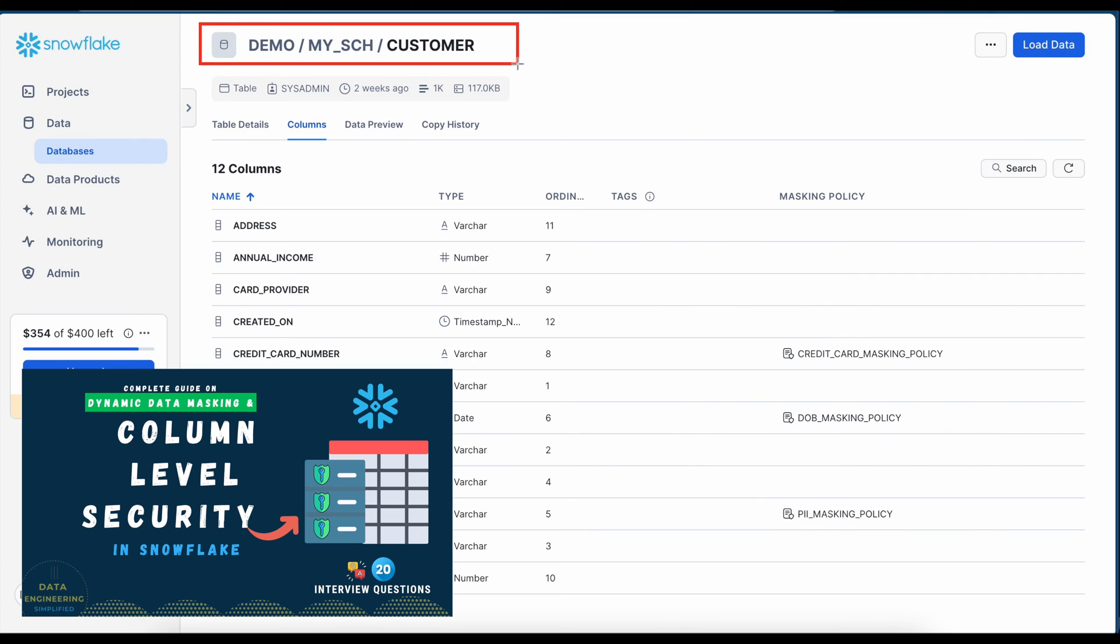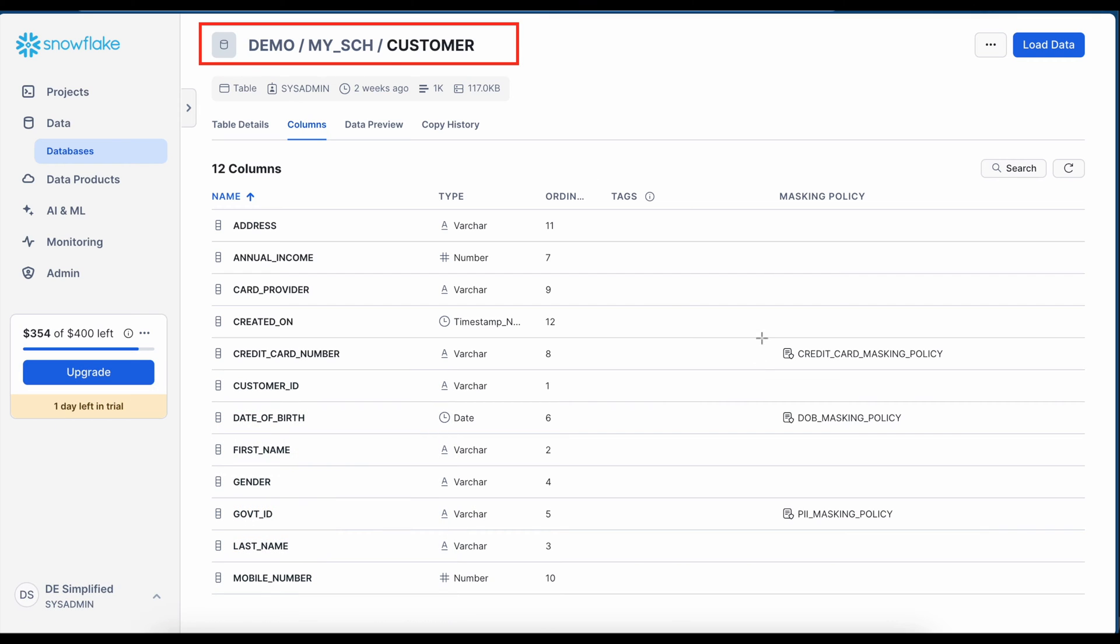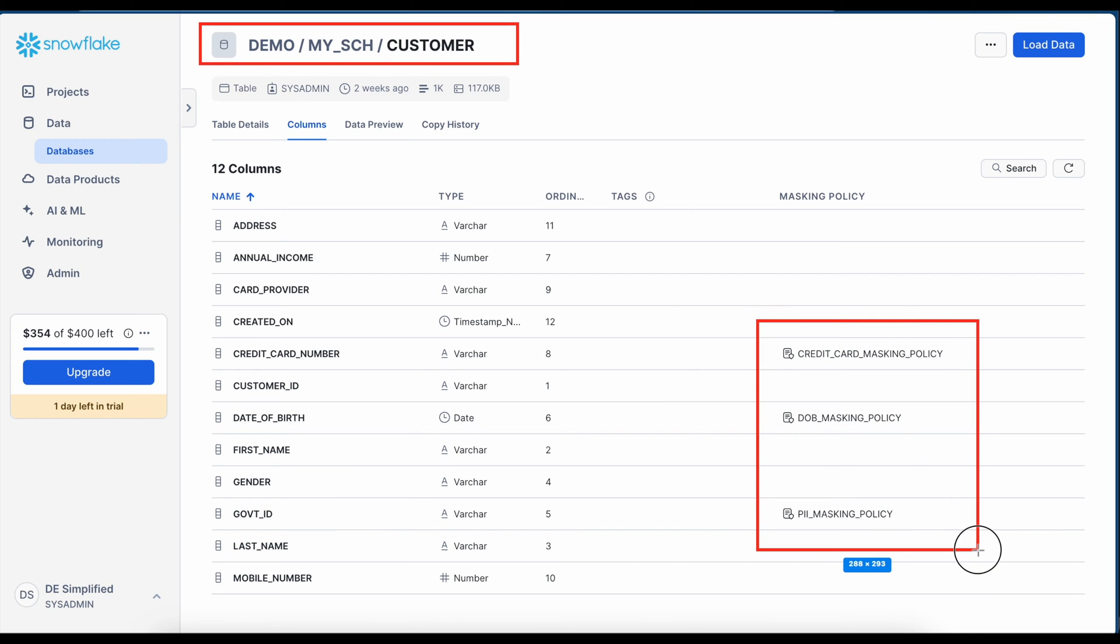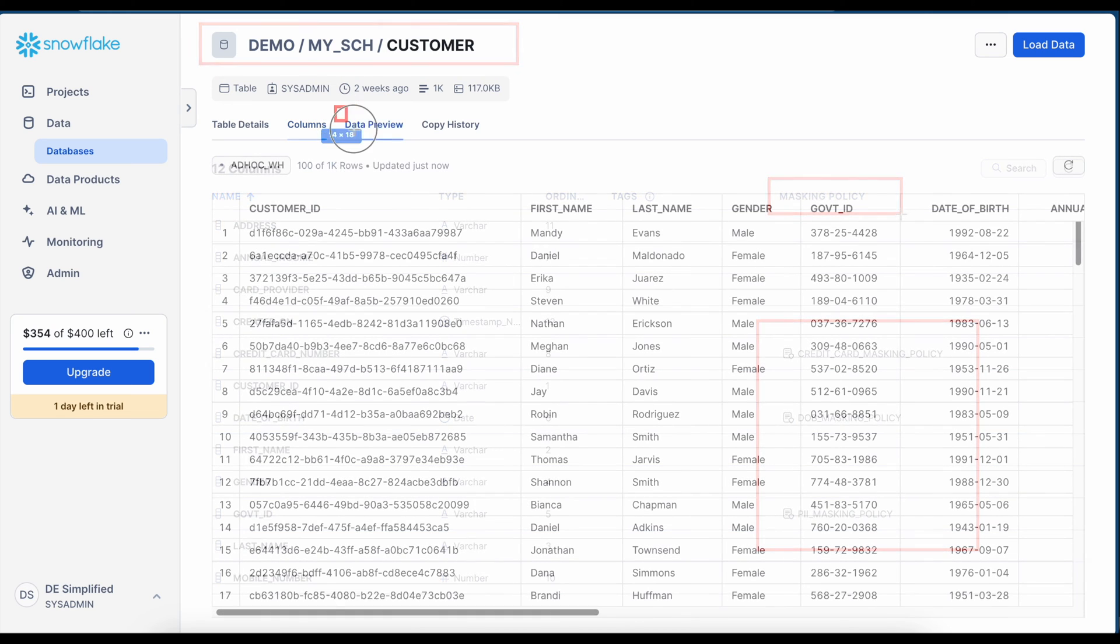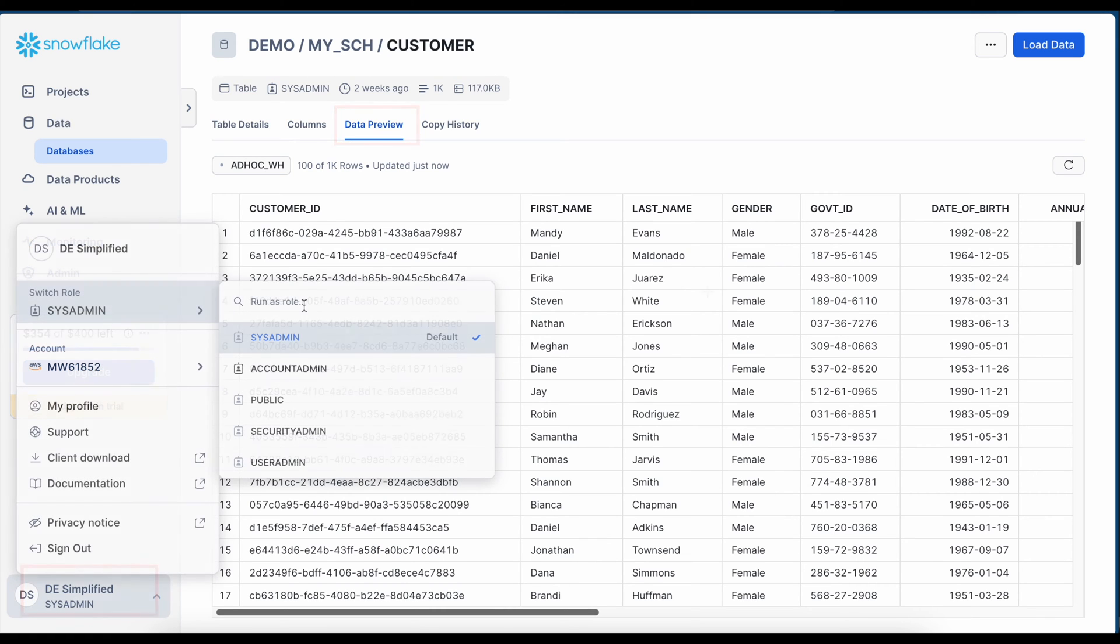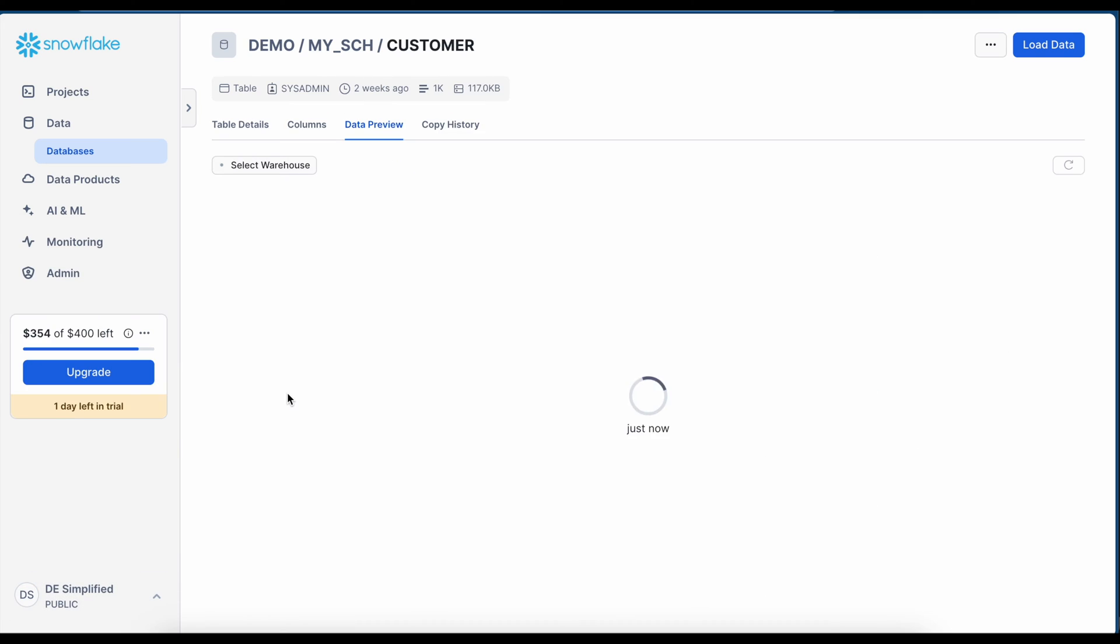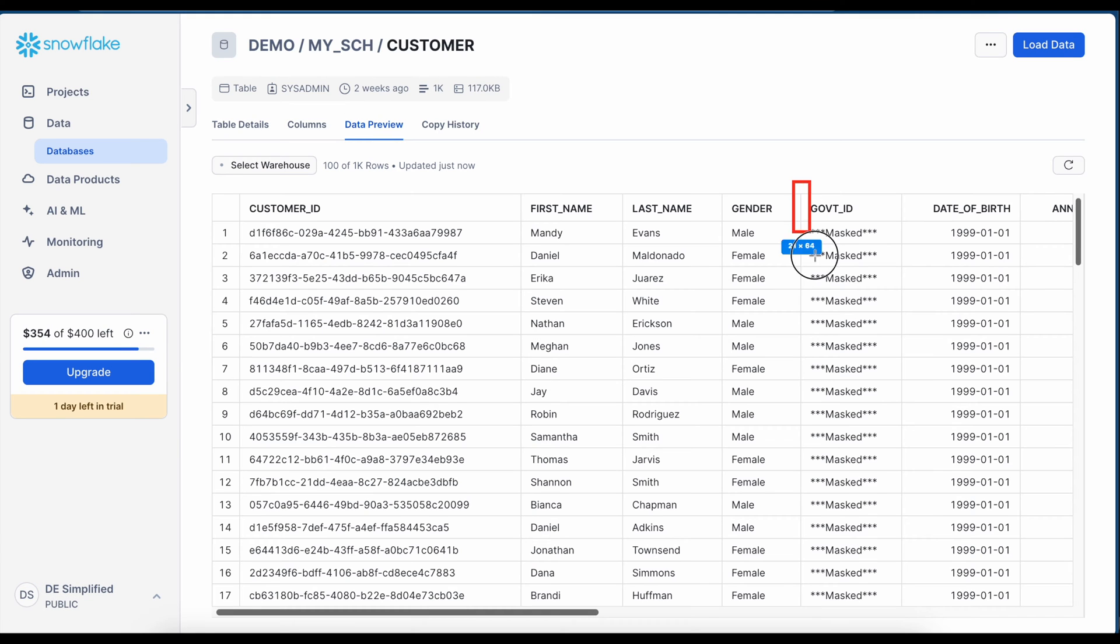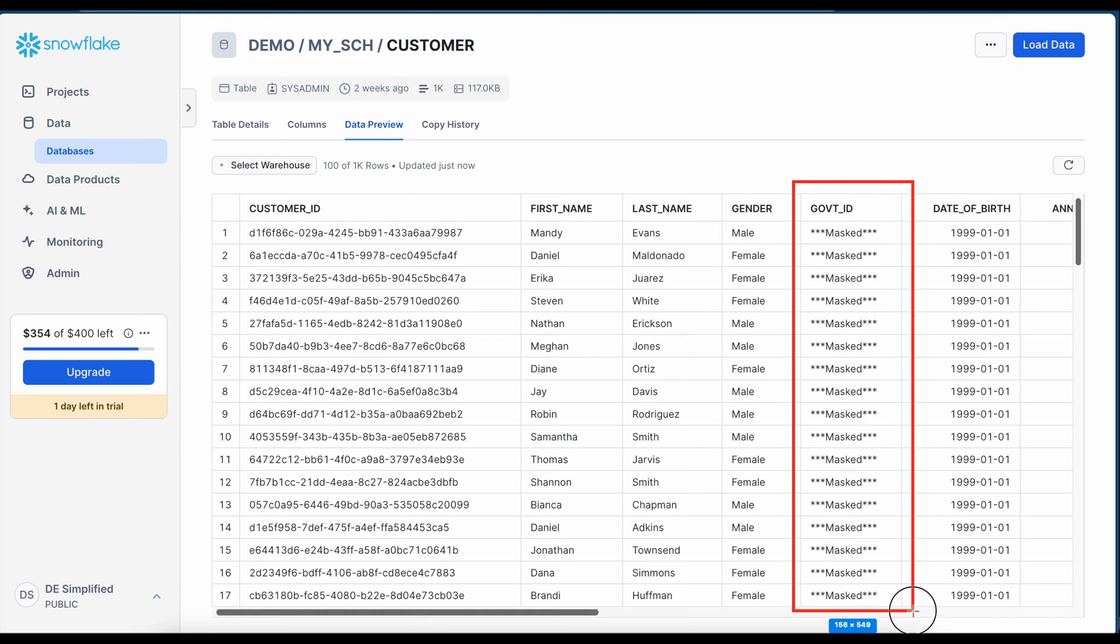In part one of this playlist, we created a customer table and we associated three different policies with the PII columns. This masking policy was based on roles and as the role changes, the data will be masked or not masked. When I go to the data tab and I am using the system admin role, I am able to see all the information from the customer table. When I change my role from system admin to public, based on the role, my data is masked and government ID is not visible to the end user.